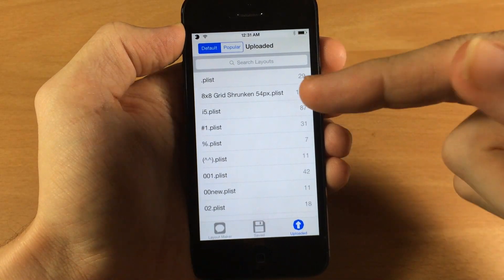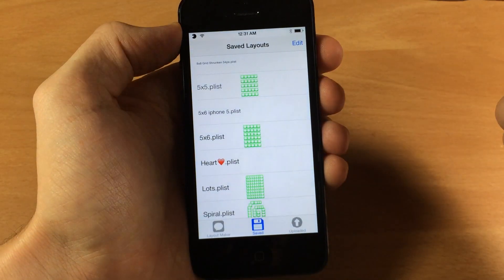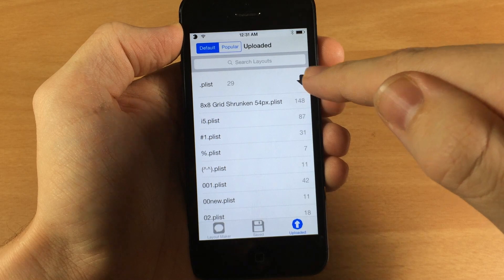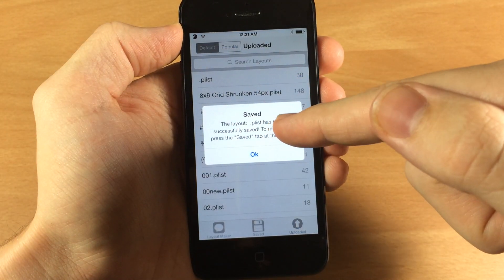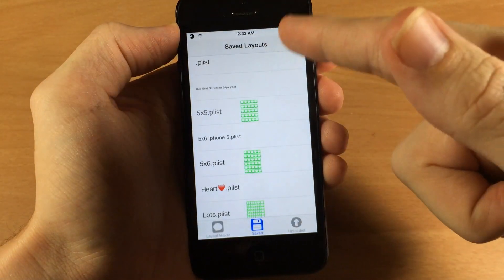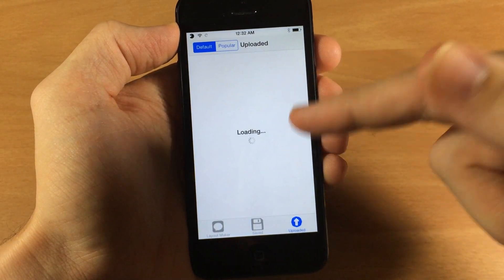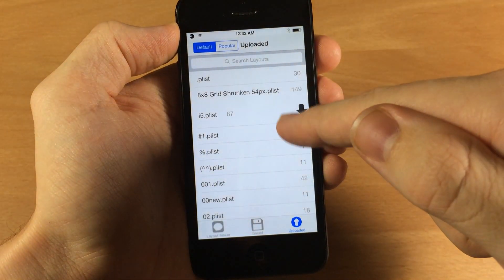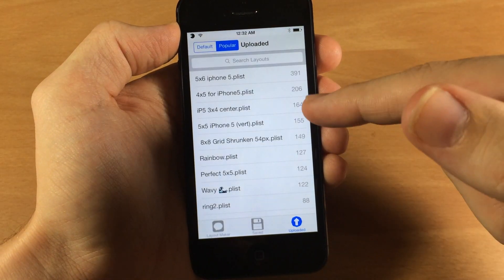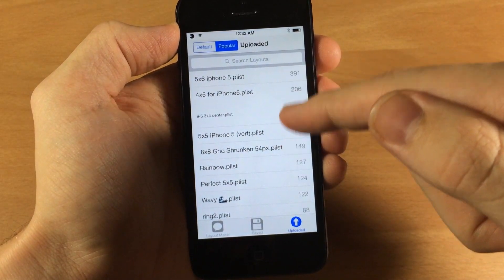The upload tab on the right is where you can download already made layouts so you don't have to make your own, but it's kind of glitchy — that's where the five by six and heart plist came from. I was able to download them but they don't actually work. When you tap on one it gives you a little down arrow to tap to download, and it can even say it saved the plist, but I've tried about five times and it doesn't work. Hopefully this will be fixed soon — you get a little preview of what the layout looks like before you download.